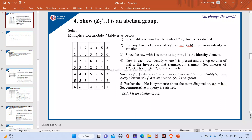Next, to find the identity element. How do we find the identity element when we have this table? You can observe that the row with index 1 has the same elements as the top row and top column — whatever 1, 2, 3, 4, 5, 6 you have here. Therefore, 1 is the identity element.